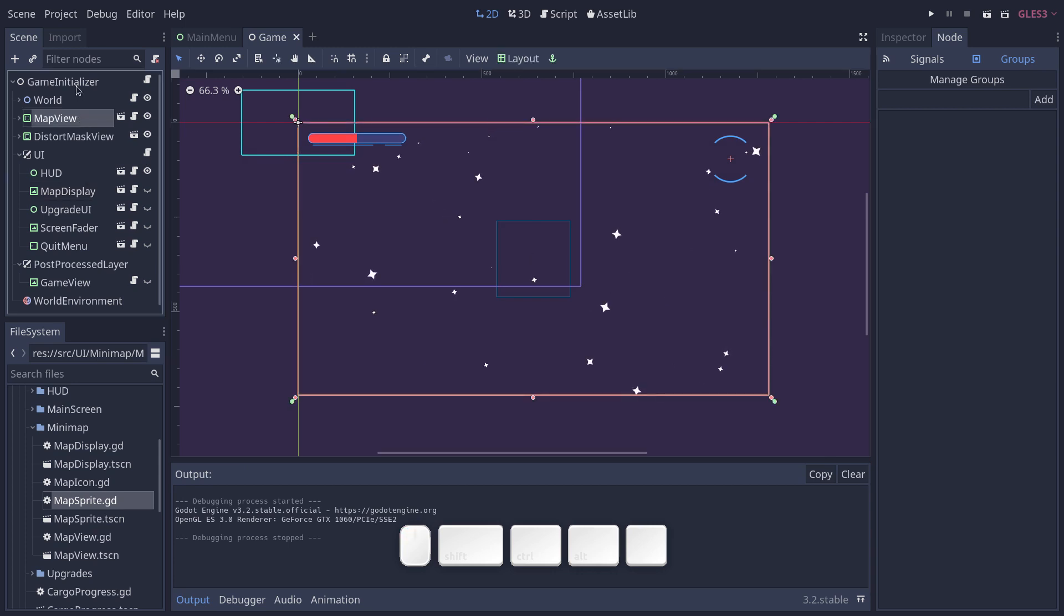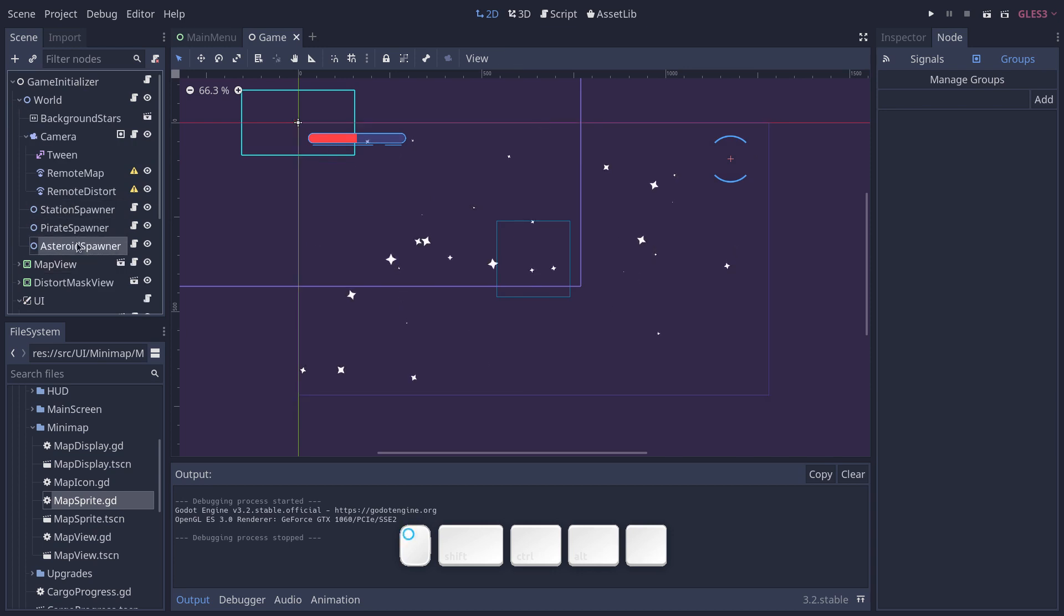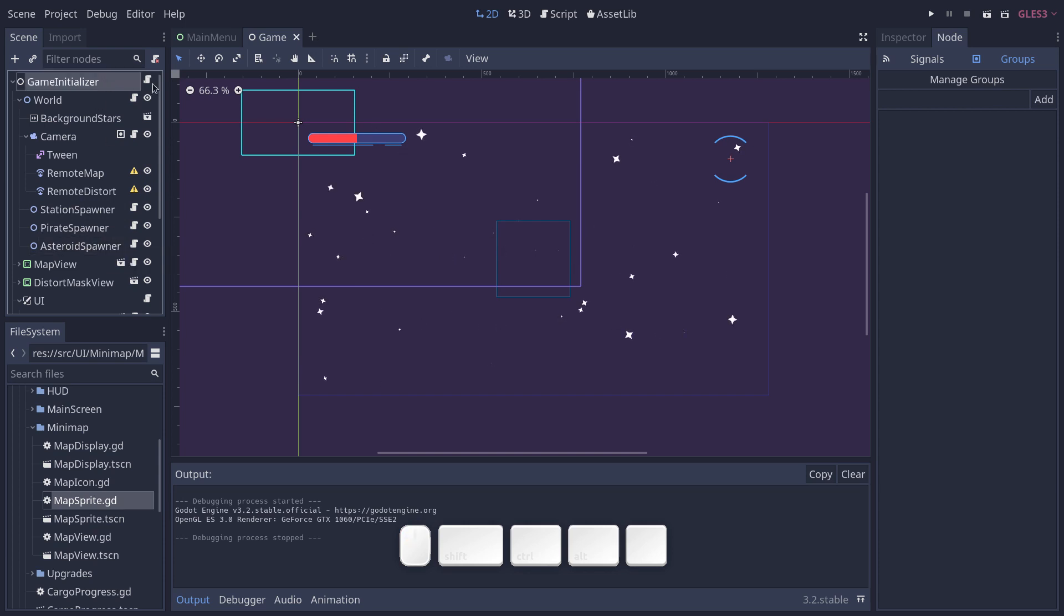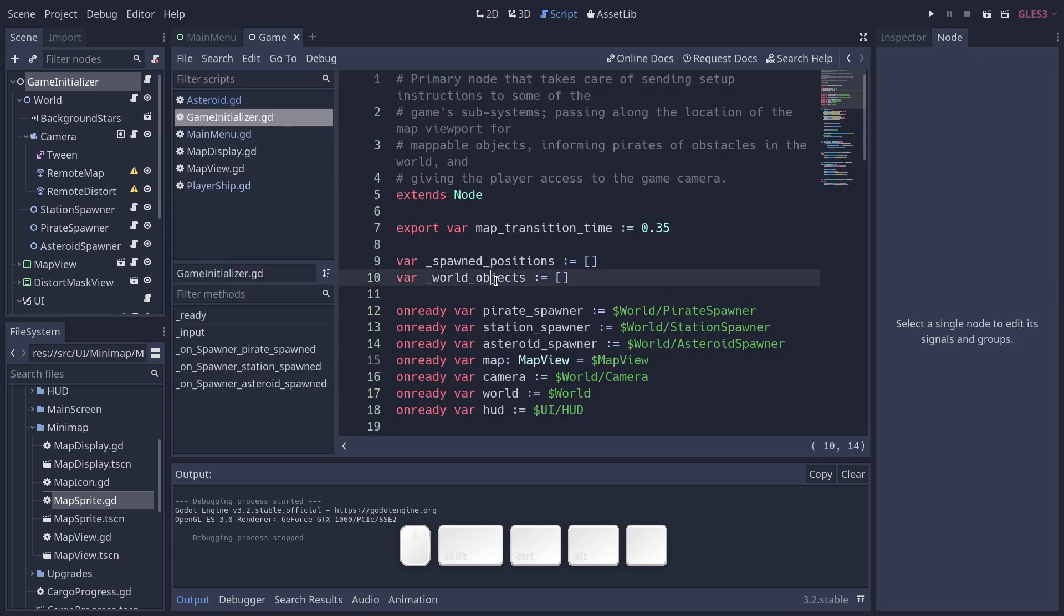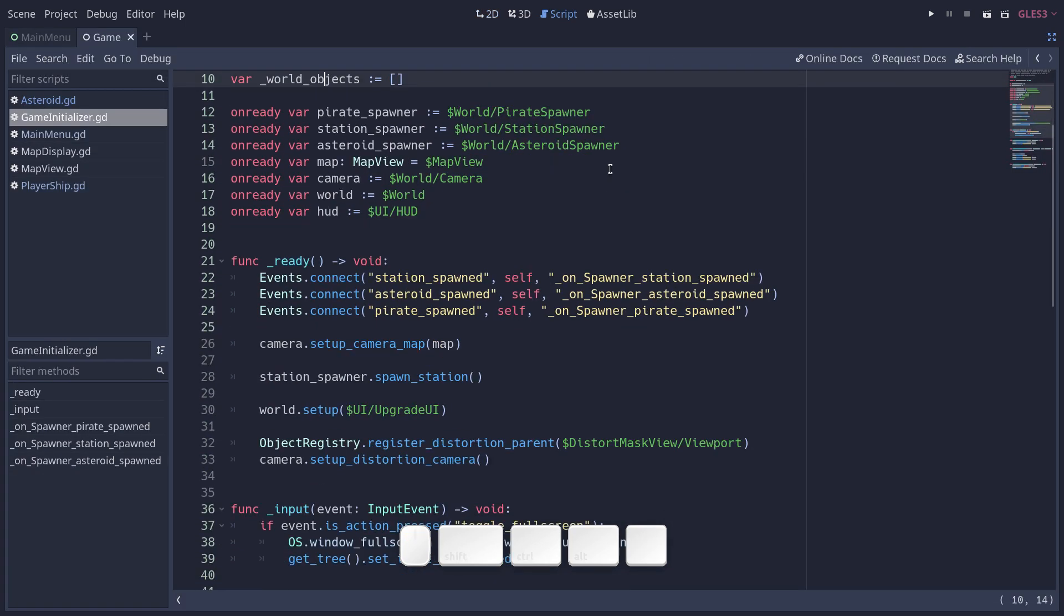In the world, first, you have three nodes called spawners: station spawner, pirate spawner, asteroid spawner. And they emit a signal that the game initializer listens to. I'm going to show you that. This is the game initializer script that starts the game, that generates the map, or that requests that, at least.